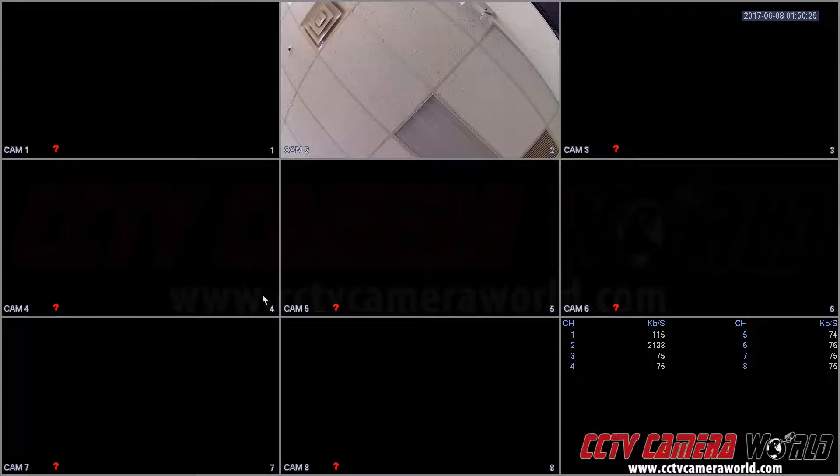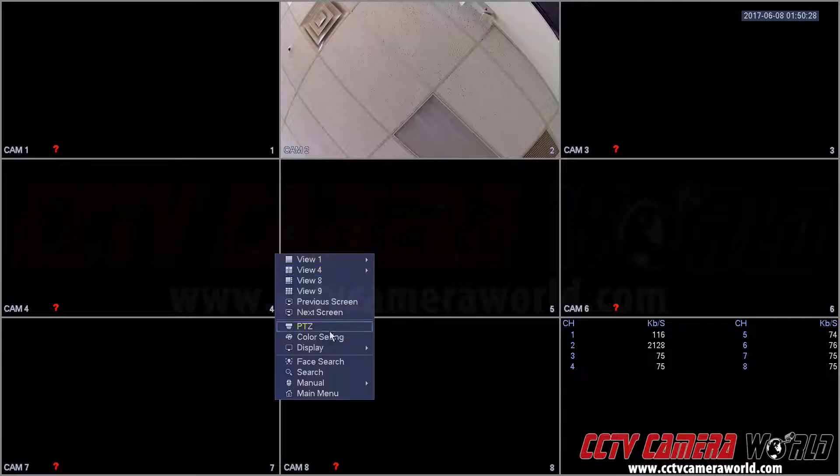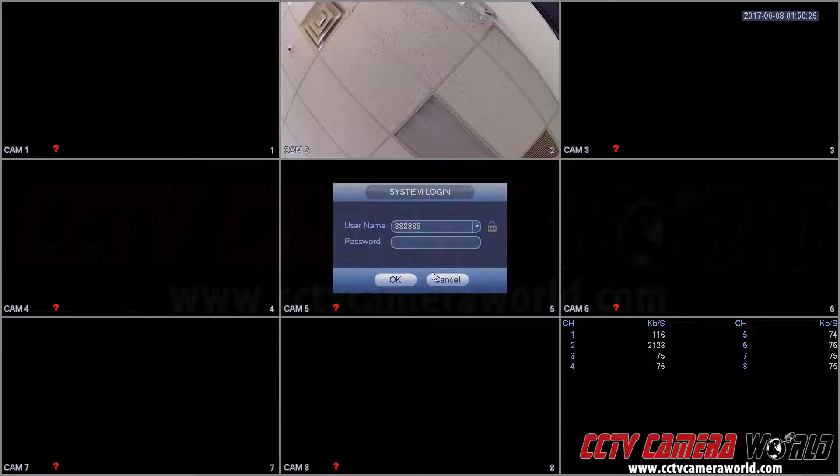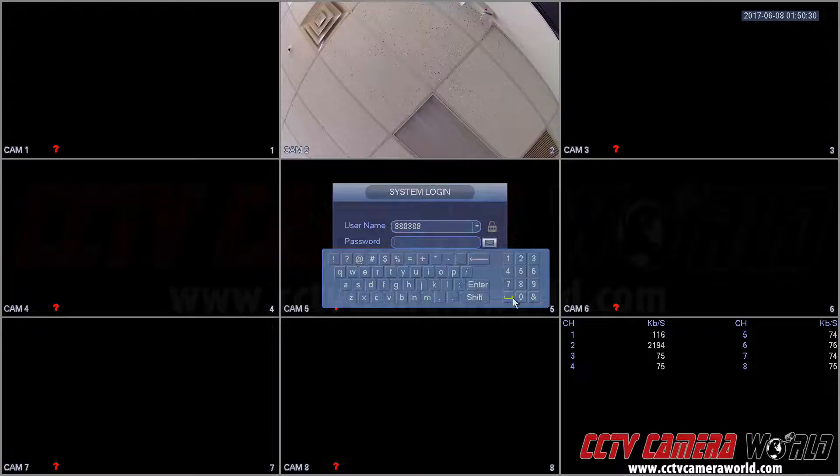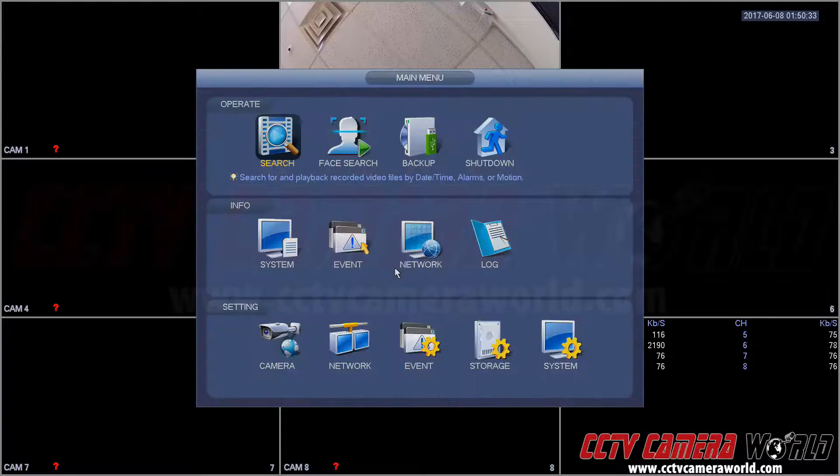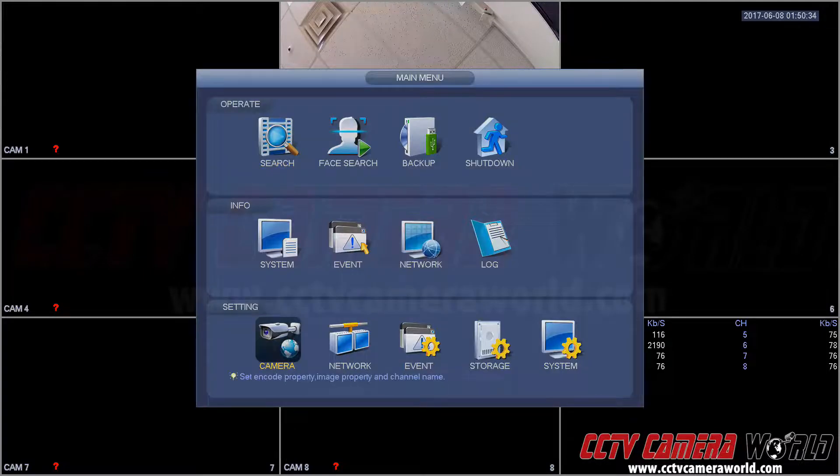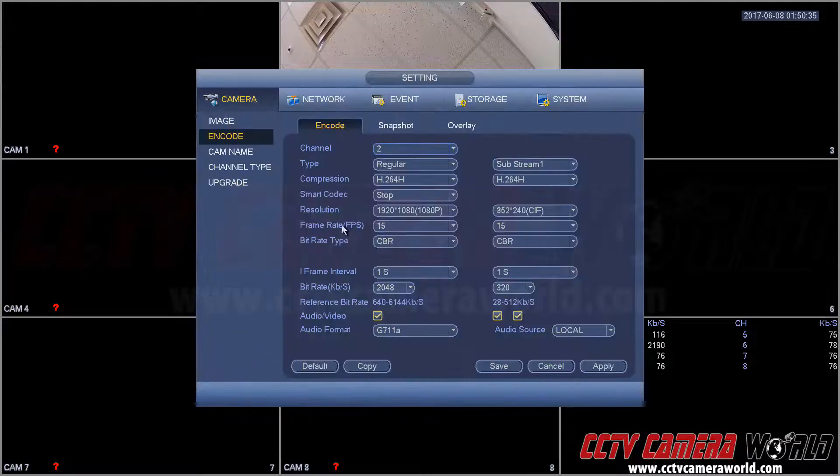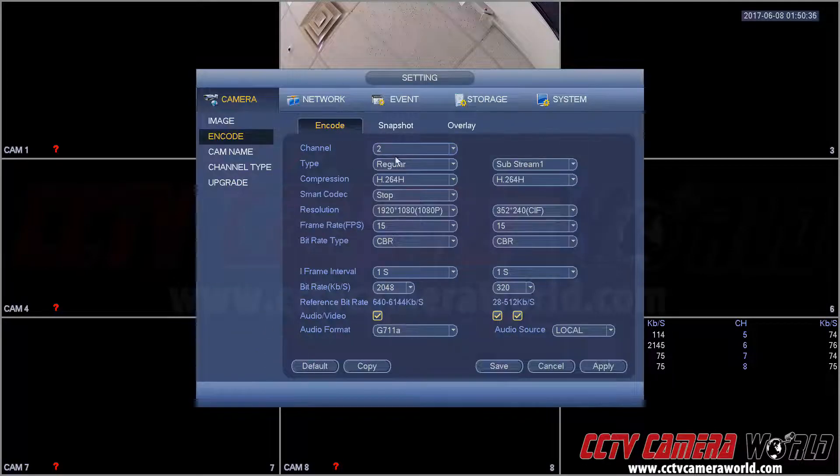In this video we're going to show you how to turn on audio recording on your HTCVI camera. You go into the main menu and login, and you go to your camera. In this case it's on channel 2.